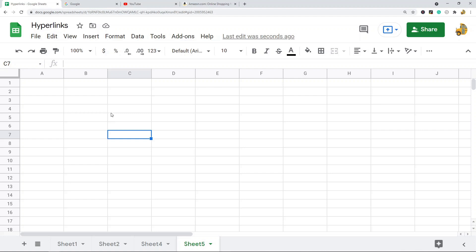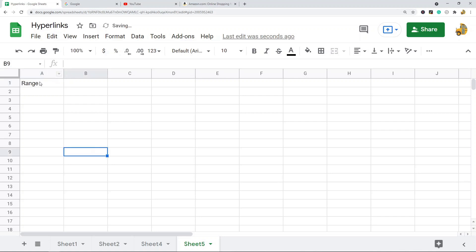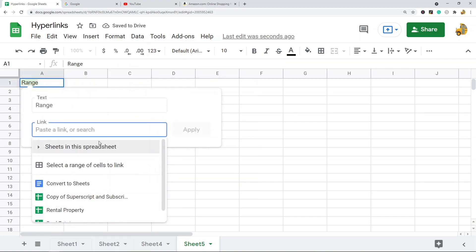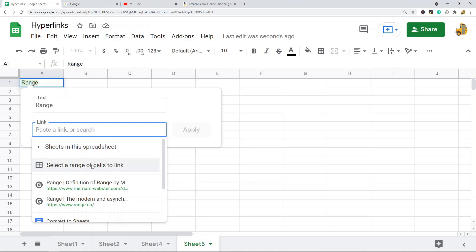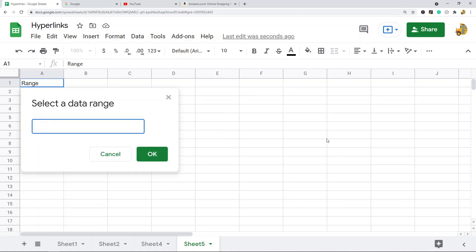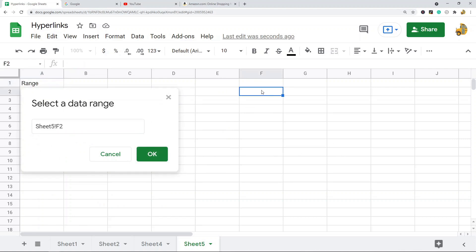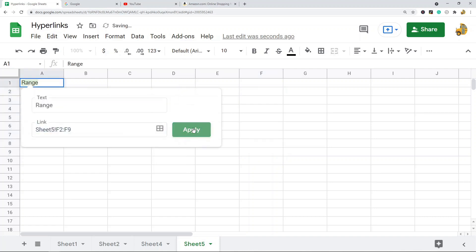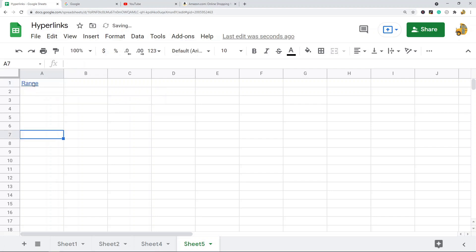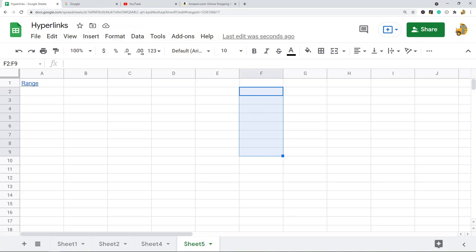Last, I'm going to show creating a hyperlink to a range of cells. This is done again by accessing the Insert Link option. I'll put some text here, go to Insert Link, and then instead of selecting 'Sheets in the spreadsheet,' you select 'Select a range of cells to link.' From here you can either type in your range or select it from your sheet — you can also change the sheet location. Hit OK, then Apply, and you have a hyperlink to a range of cells. Clicking it will select that range.